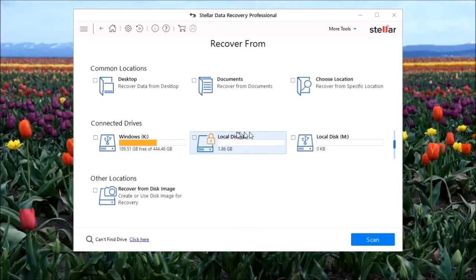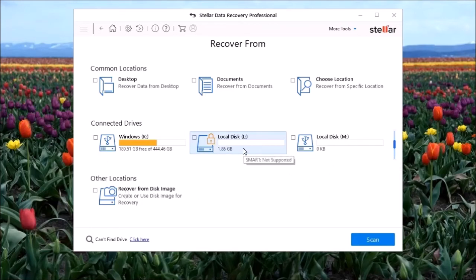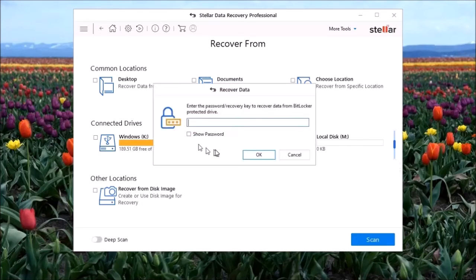If the drive was encrypted using Windows BitLocker, you can easily recover the data from the encrypted drive. You must know the password to unlock it.